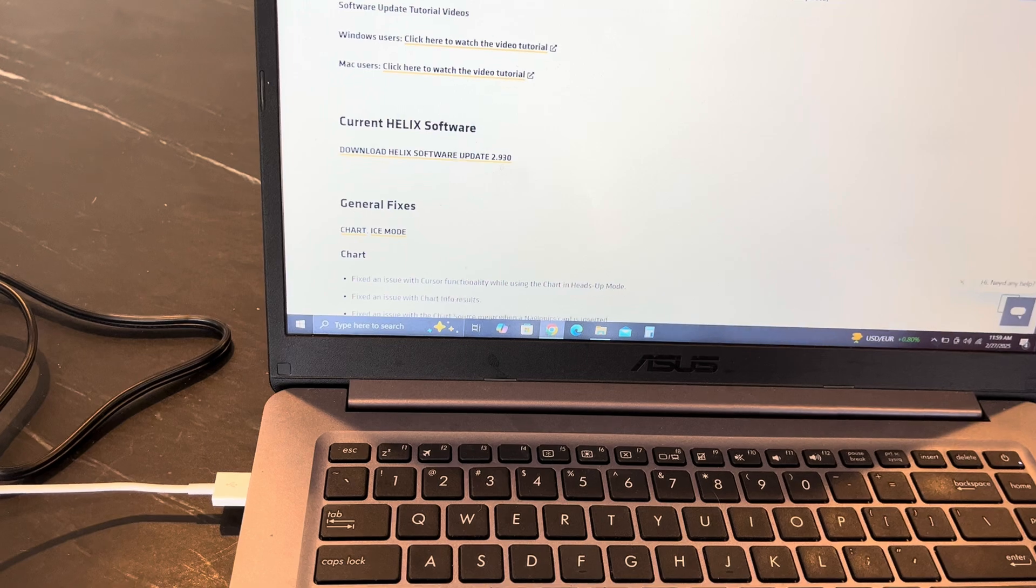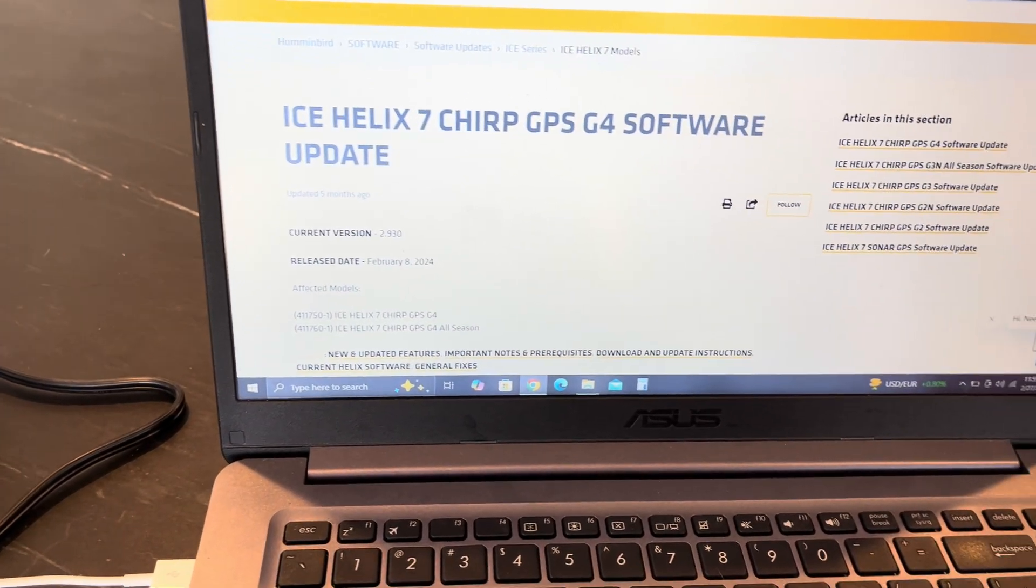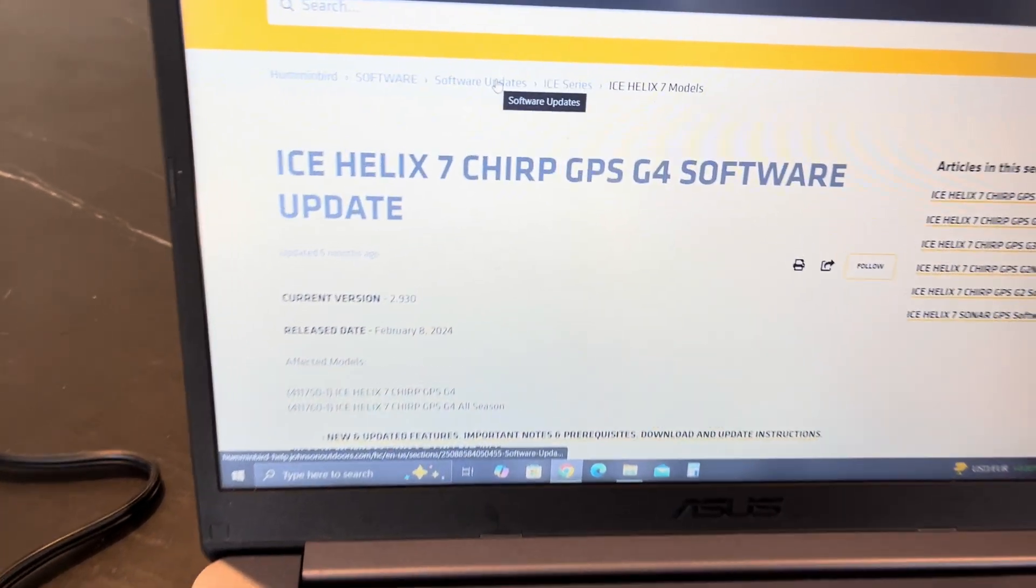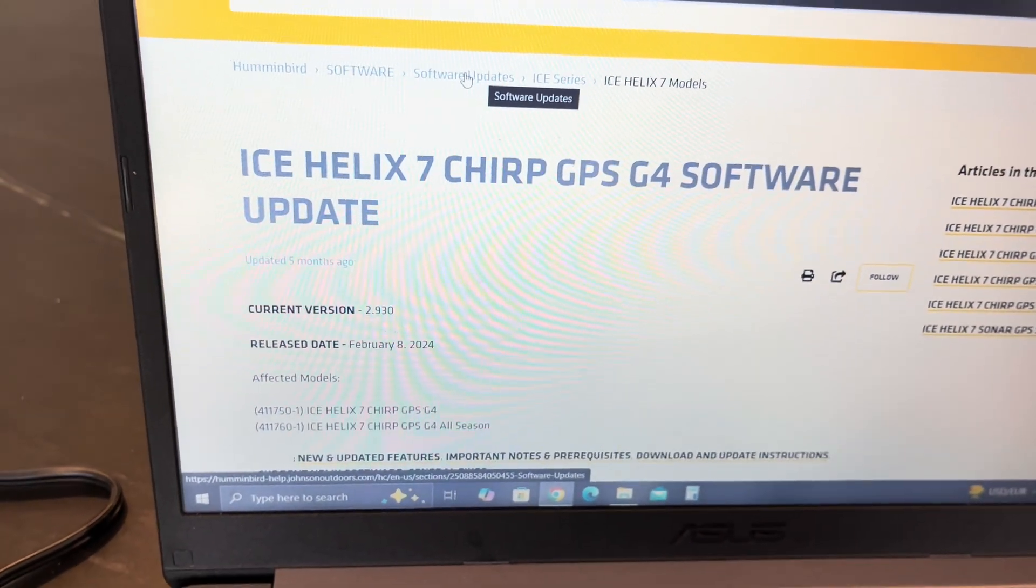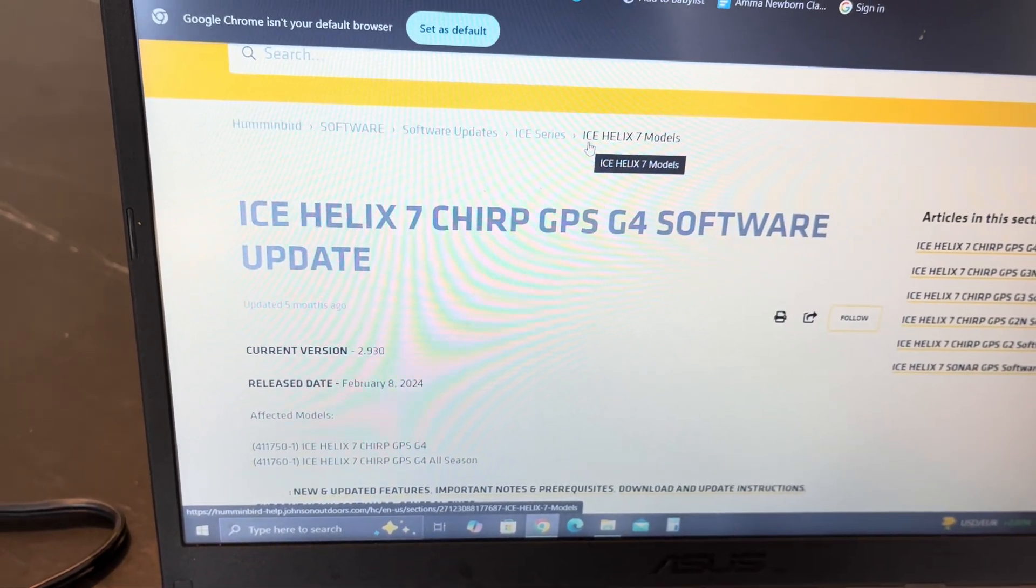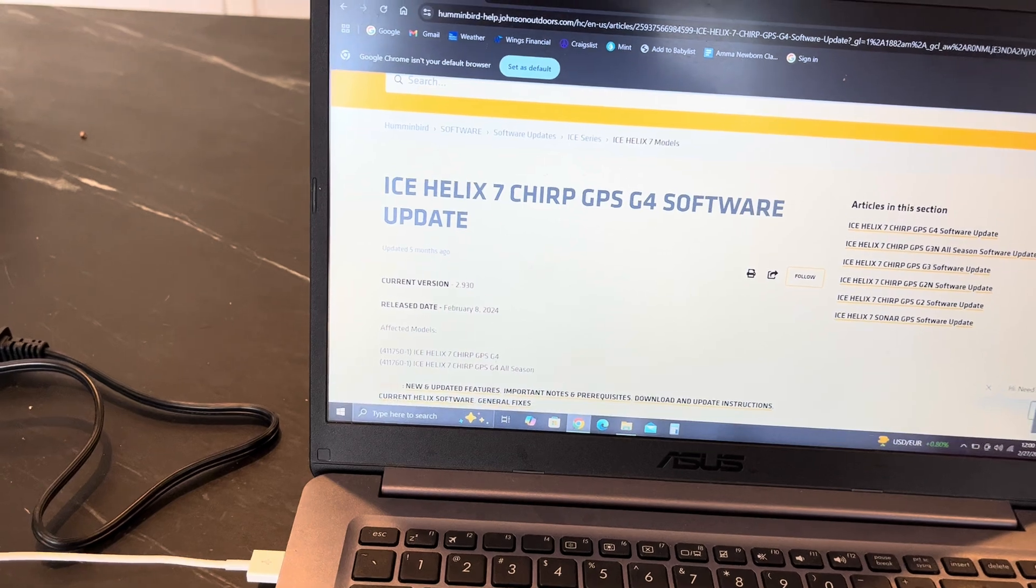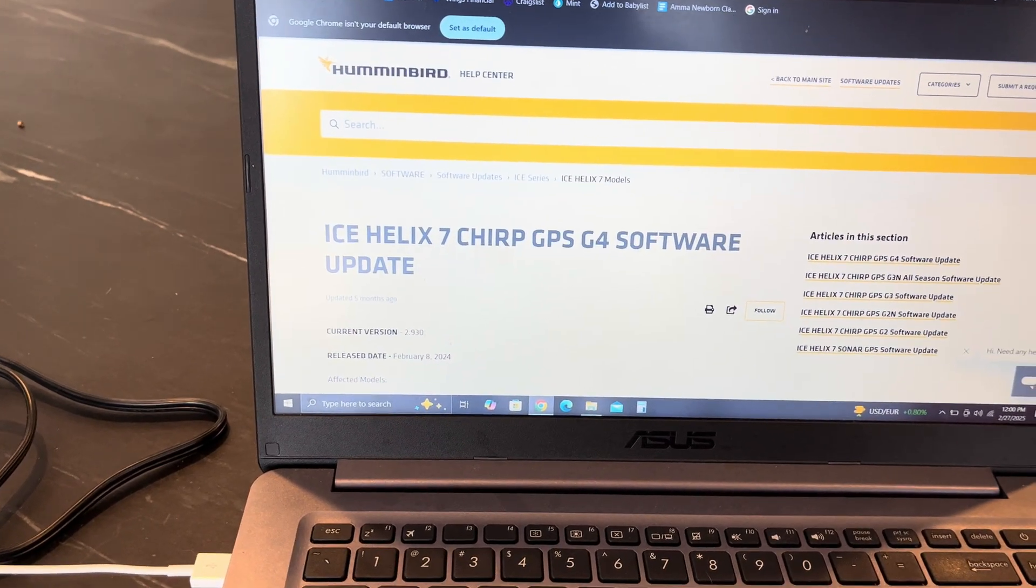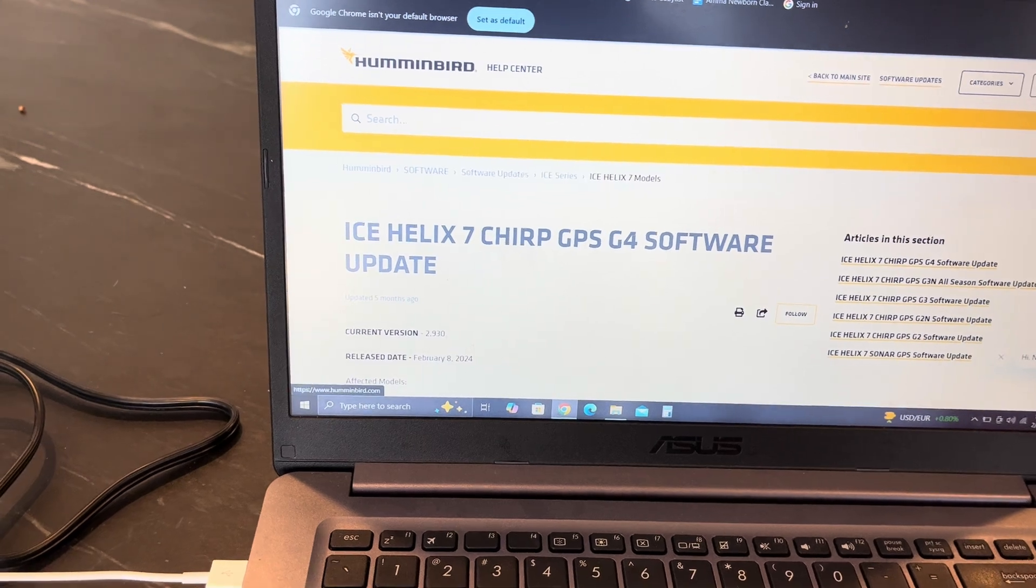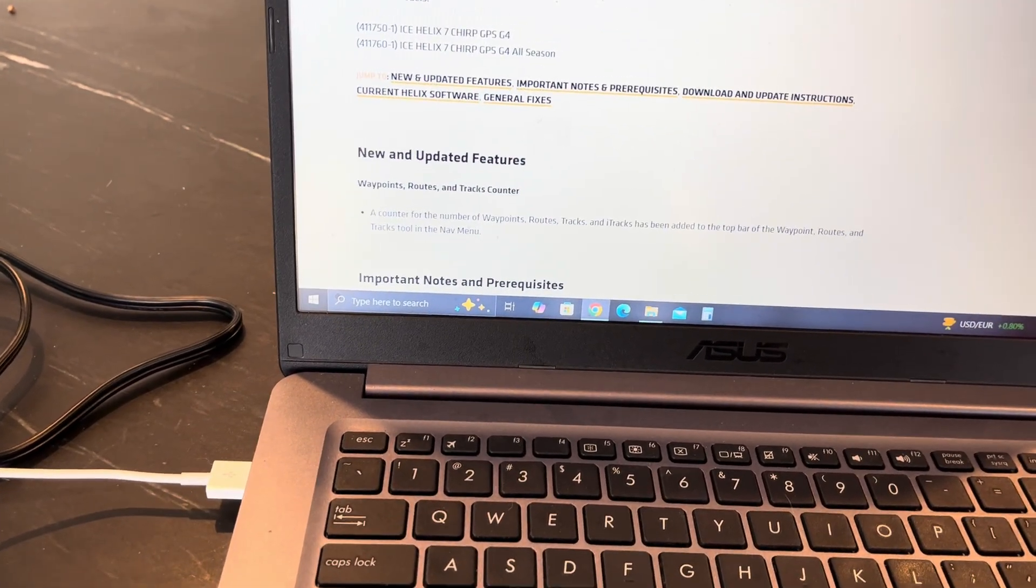Real quick, at the top, in this case I just did my Helix 7 as well. You want to go through, follow my tabs history here, so software updates. You can see I had the ice series and then the Helix 7 model. This is under their support tab on their main website.